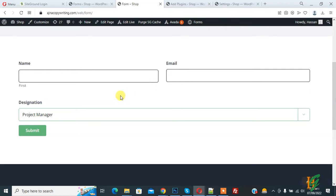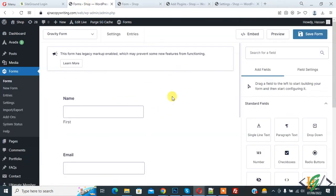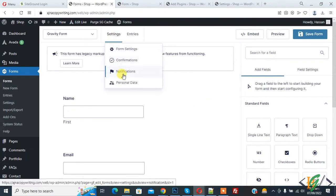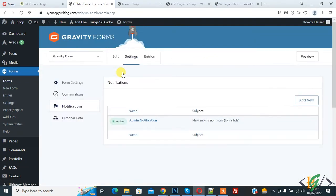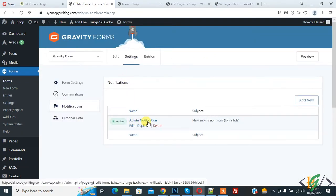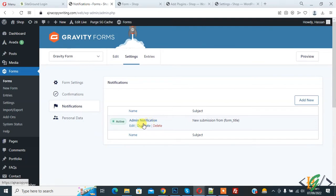Now go to the form. At the top you see Settings, and then Notifications — click on it. The notification section opens and here you see Admin Notification. When the user submits the form, we receive information about the form in our email. Now we will create custom notifications based on dropdown selection to send to the user email. First, check the admin notification and click on Edit.